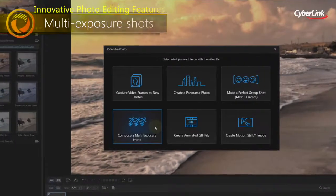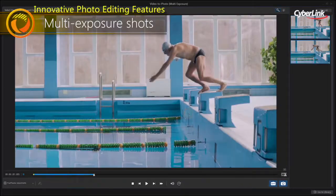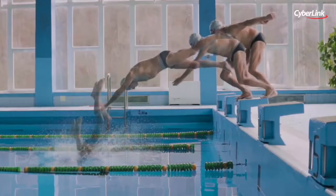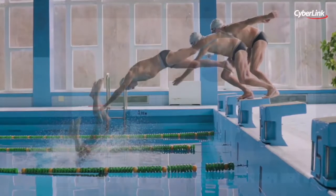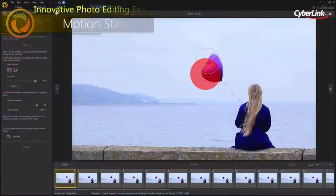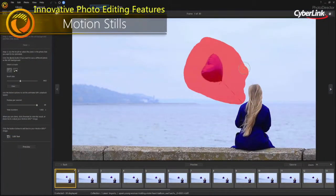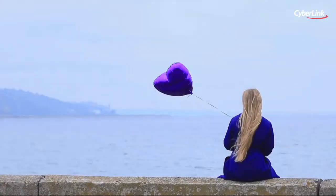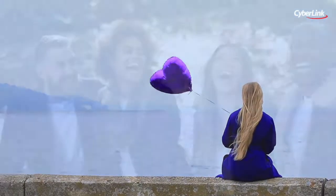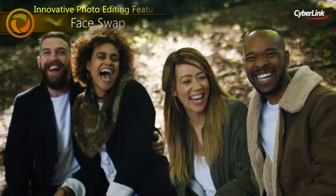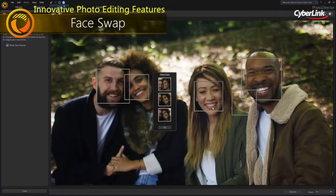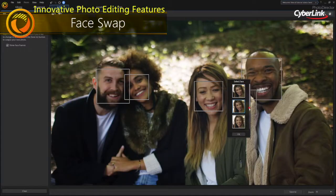Turn them into action-packed multi-exposure shots, stunning or amazing motion stills with just a couple of clicks. You can even produce the perfect group shot from a video with video to photo face swap.